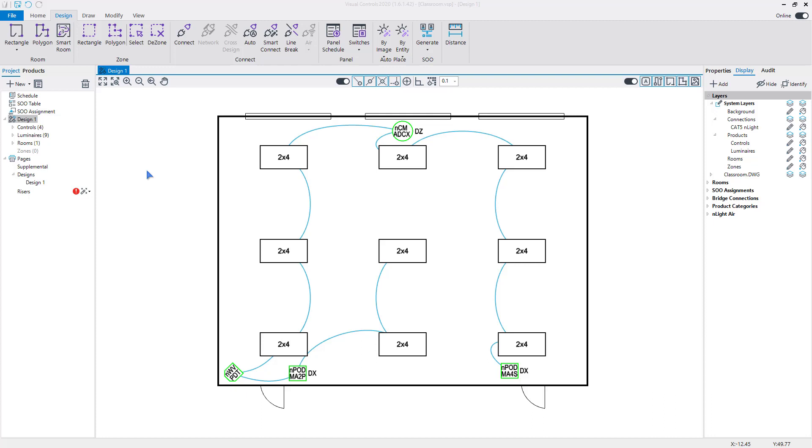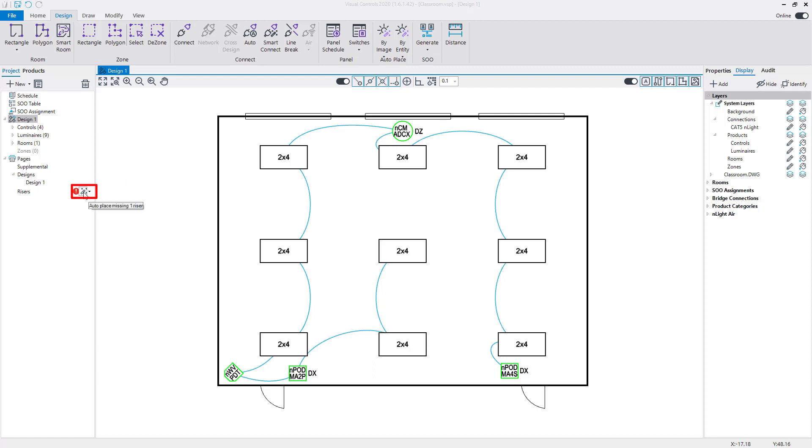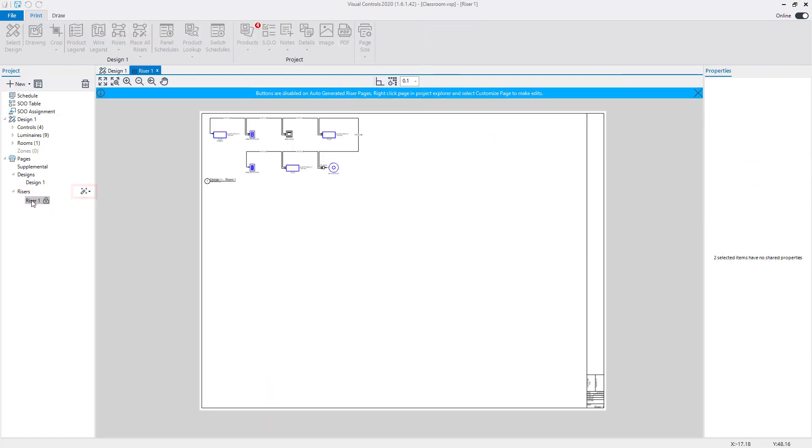Visual Controls can automatically generate riser diagrams for your design. Click on the Generate button next to the Risers section of the Project Manager to create the riser page.